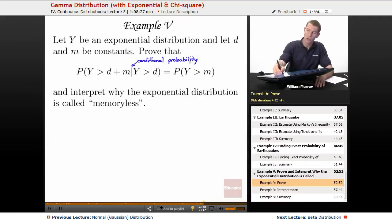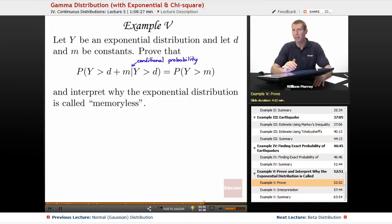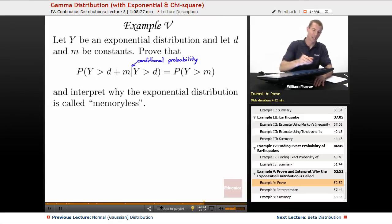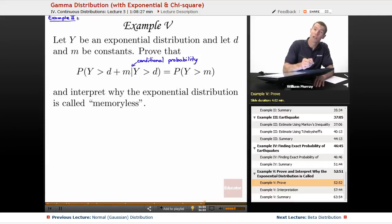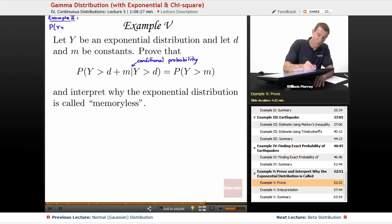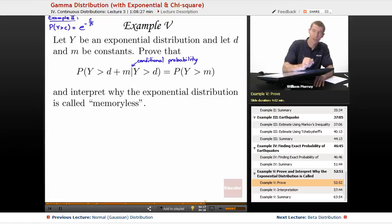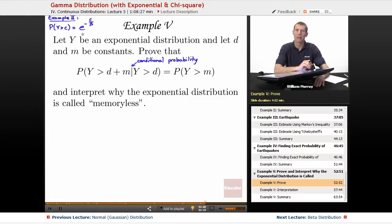The first thing I'm going to do is remind you of a formula we derived back in example two. If you haven't watched example two recently, you should go back and watch it now, because we're going to use the formula for the exponential distribution: the probability that Y is bigger than C is equal to e to the negative C over beta. We calculated that integral in example two, and I'm just going to use it here.